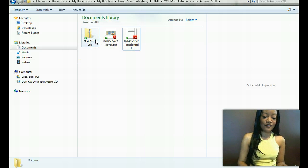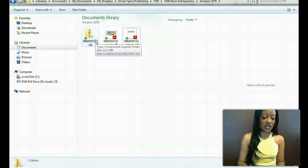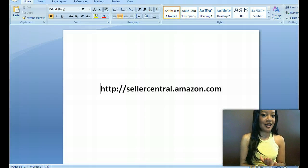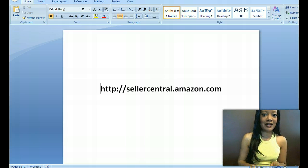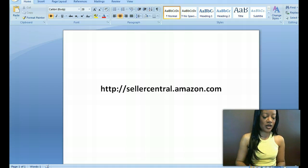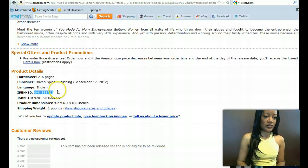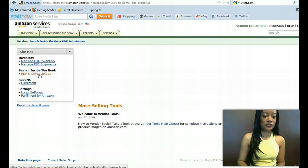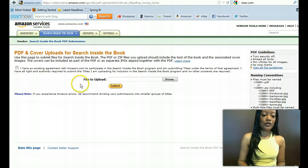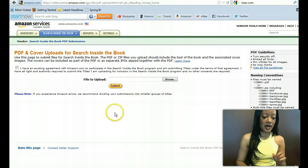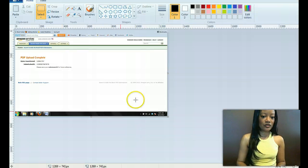Now after you have your file all zipped and looking great, you're going to go to sellercentral.amazon.com. That's important — you can't just go to amazon.com and think you can upload files there. This is where you come as a publisher to put your files. You're going to come to PDF and cover upload, simply browse, find your file, and upload the zip file here. I'm not going to do it because I've already done it.